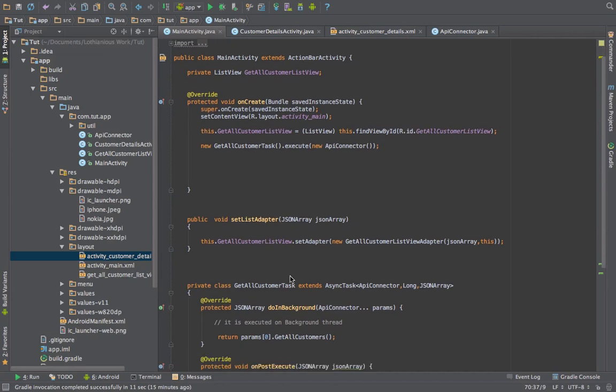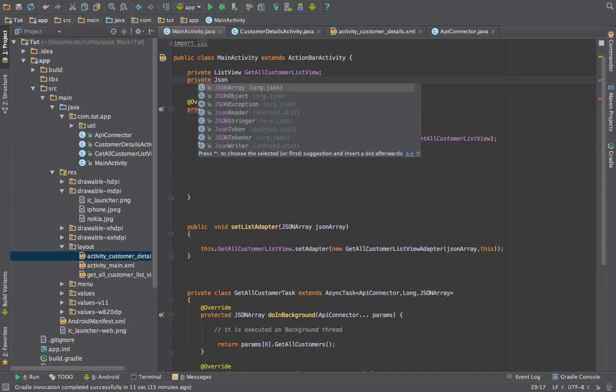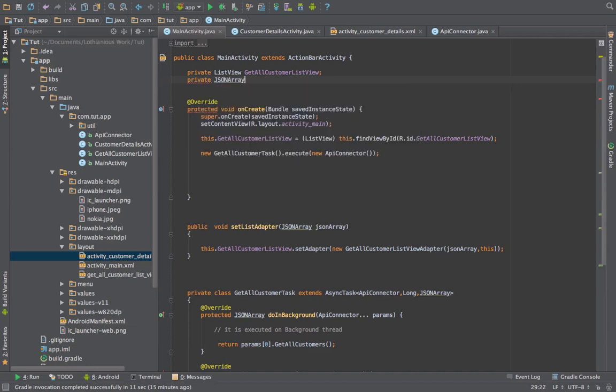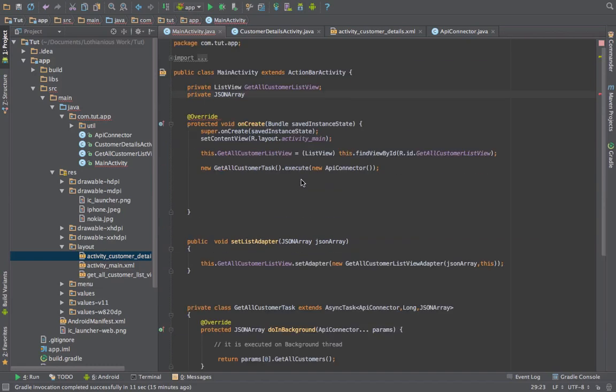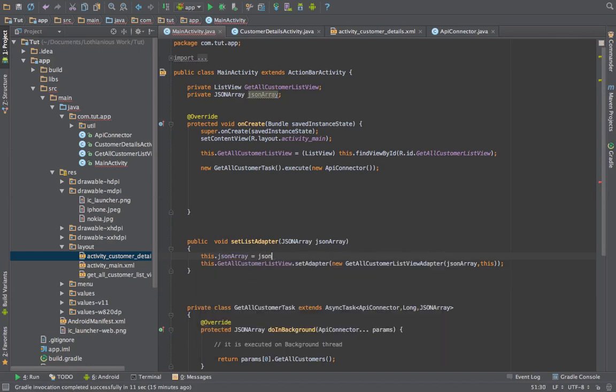In order to use the onItemClickListener properly, I need to have another variable here so it will point to the JSON array which is returned from this method. So I'll call it as JSON array and when this is returned to us I'll set it.